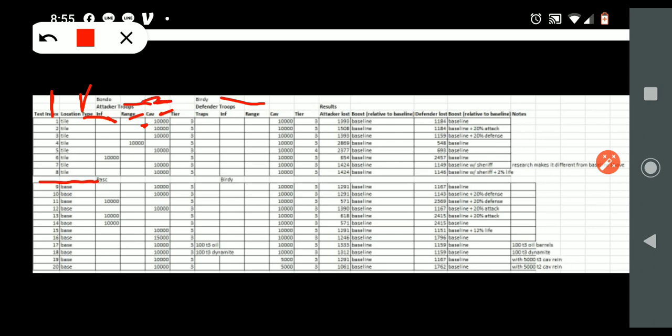From Bondo, and Birdie was the defender, and he was defending with cav. You see here the tier of troops was Tier 3, T3 troops. So 10,000 cavalry attack, 10,000 cavalry T3 also, you see here.